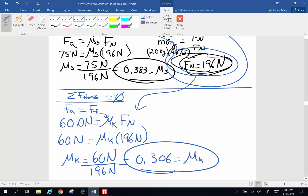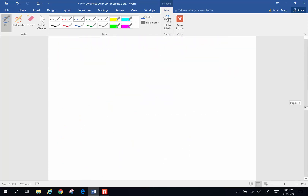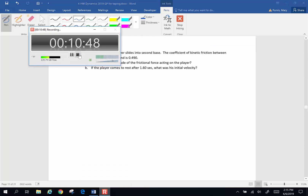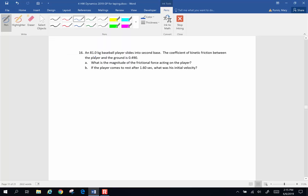These problems can be tricky when worded carefully — that's something we all have to keep in mind. Here goes the next one: an 81 kilogram baseball player slides into second base. The coefficient of kinetic friction between the player and the ground is 0.49. What's the magnitude of the frictional force acting on the player?